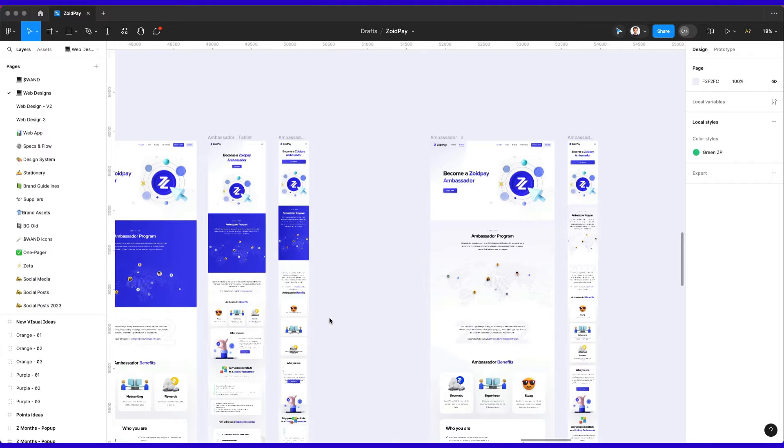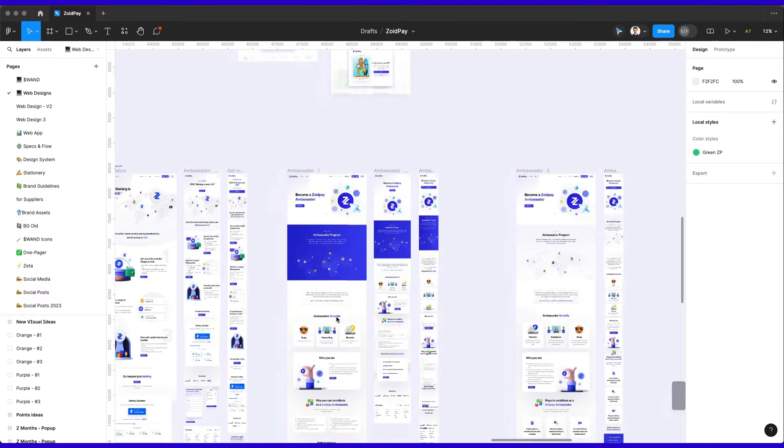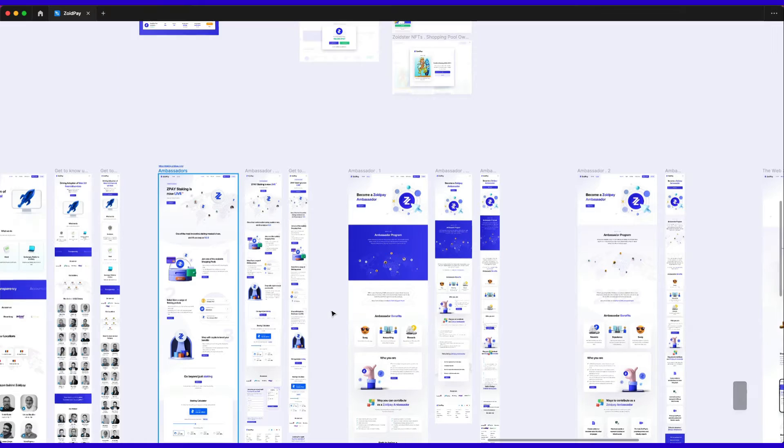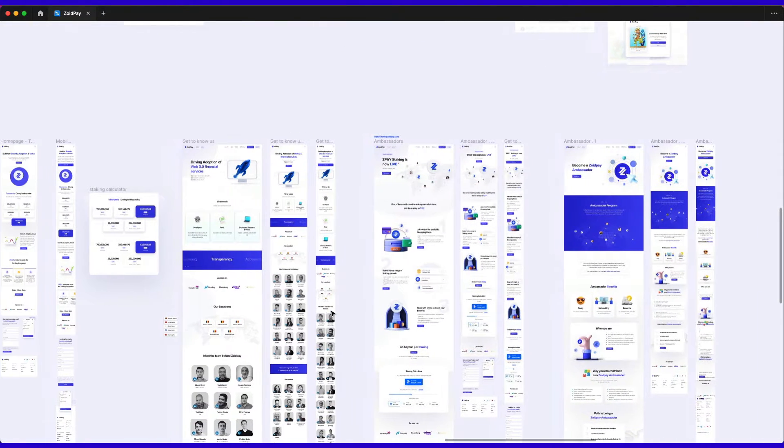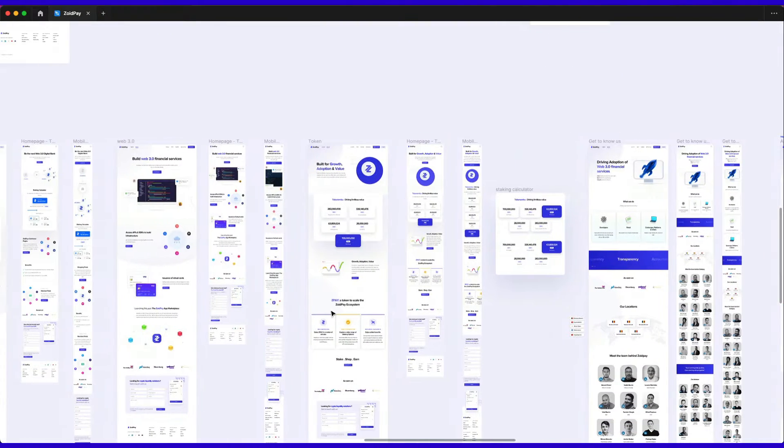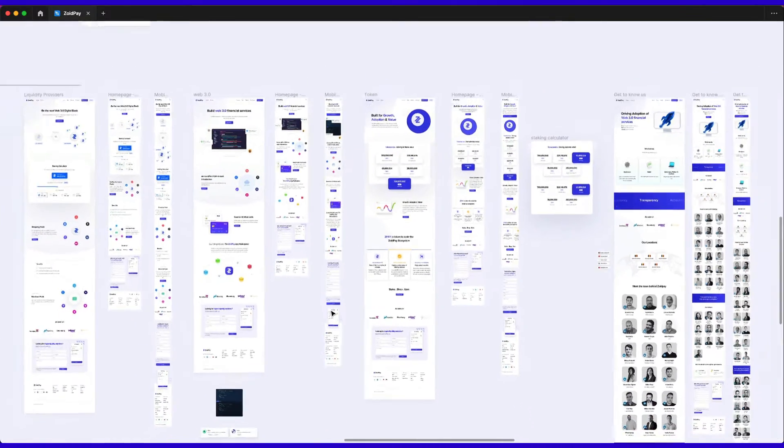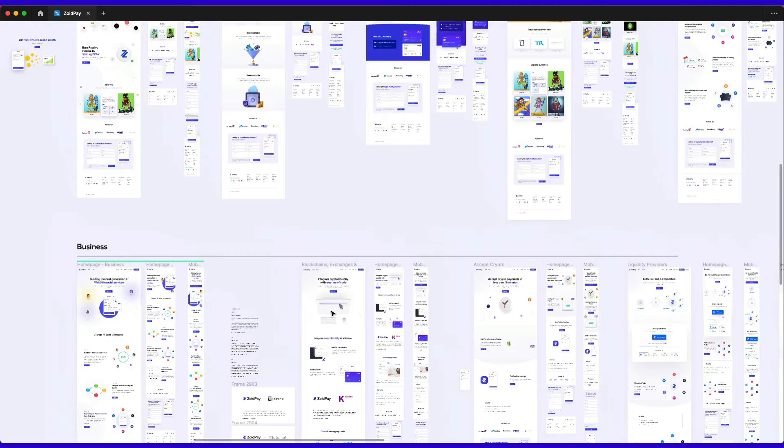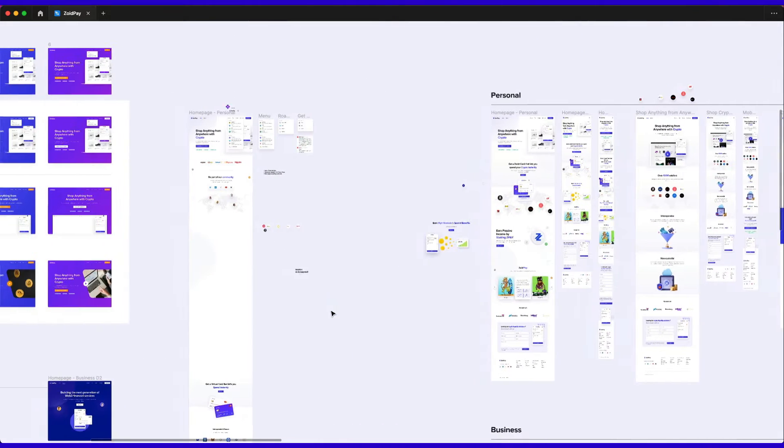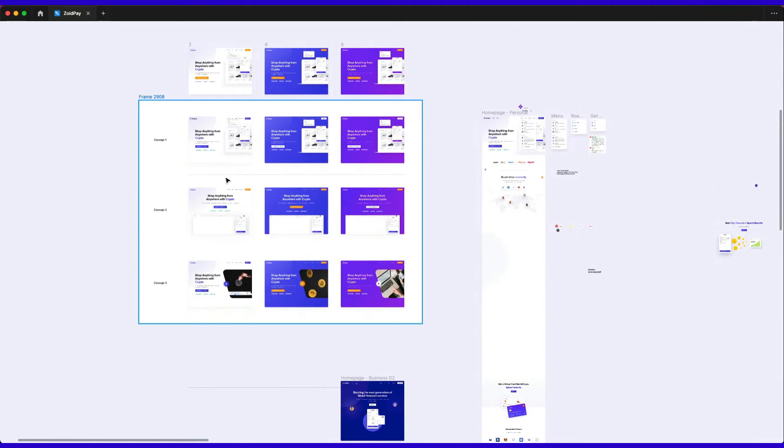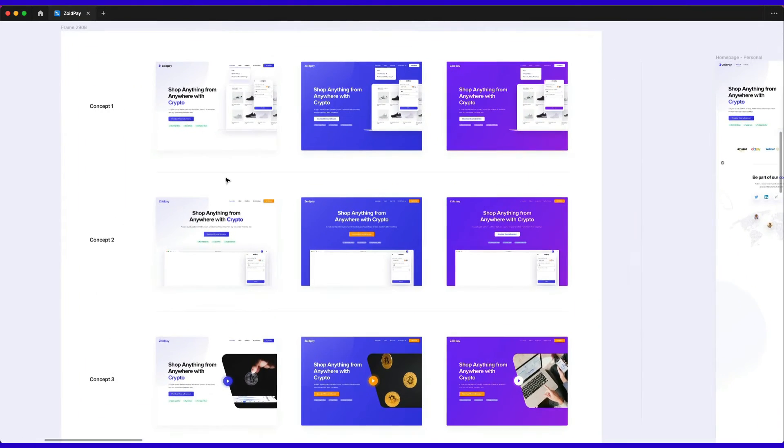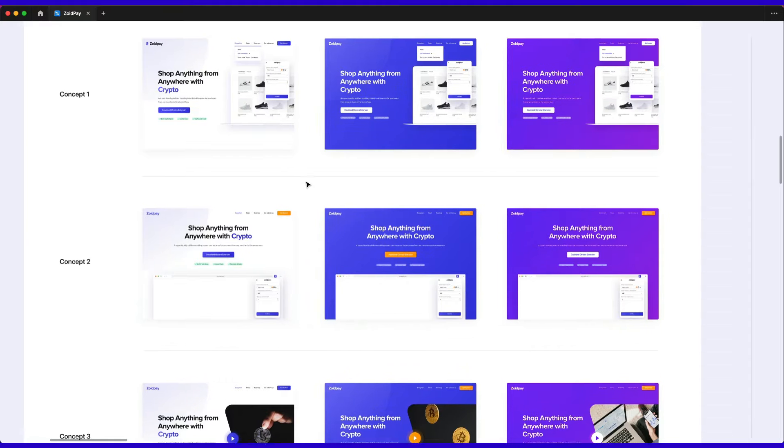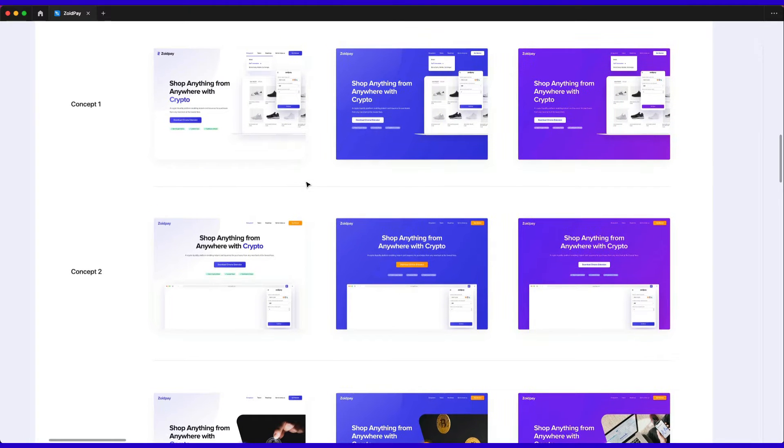For example, over here I have this file of this startup that I worked with a time ago, and we had to create a website in a very fast way. What we did over here is essentially, especially during the first stages of the explorations, I didn't really focus too much on the Autolayout because speed was the currency at this point.